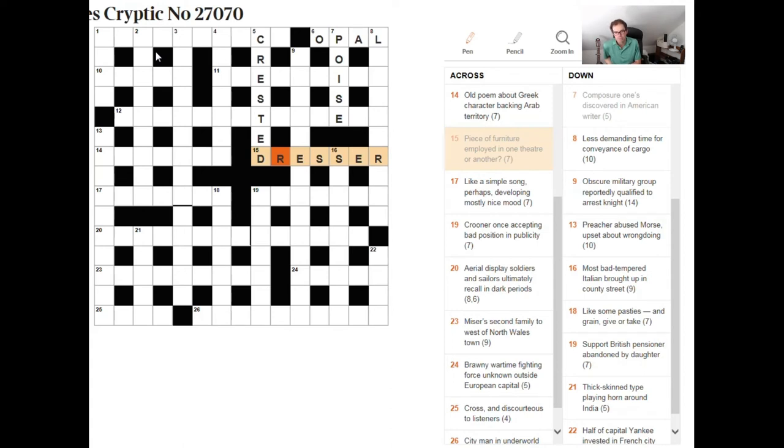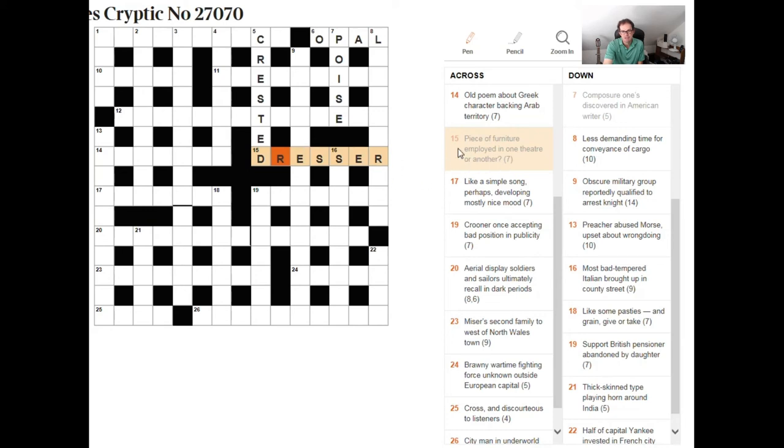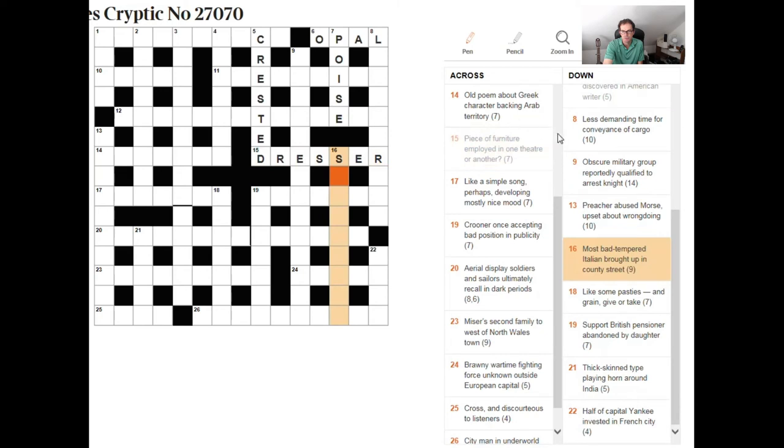Now what the clue is getting at here is that you might find a dresser in both of those types of theater. When you go and see a play there might be a dresser who dresses the actors and when you go into theater to have an operation somebody will dress a wound so this is why this clue is phrased the way it is. A more unusual clue I would say.